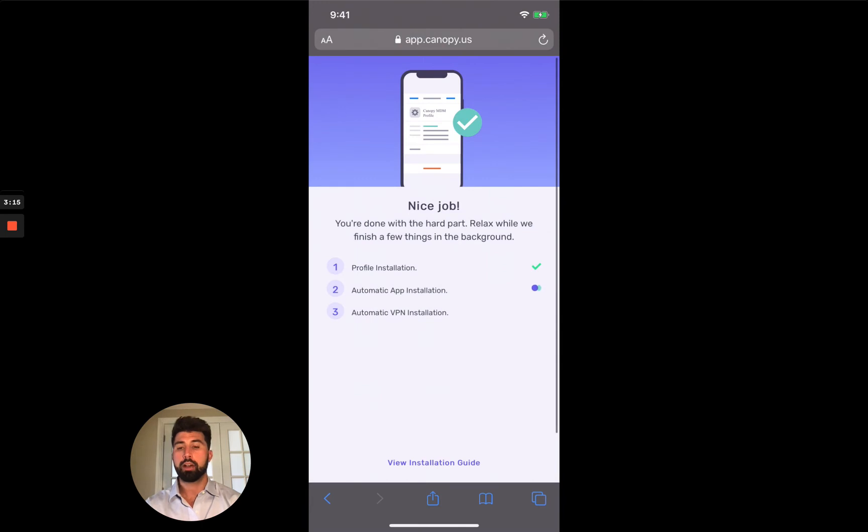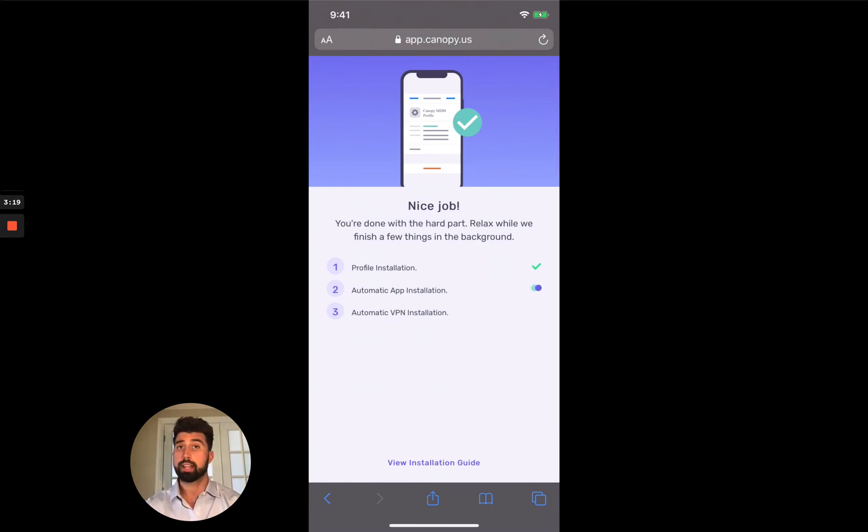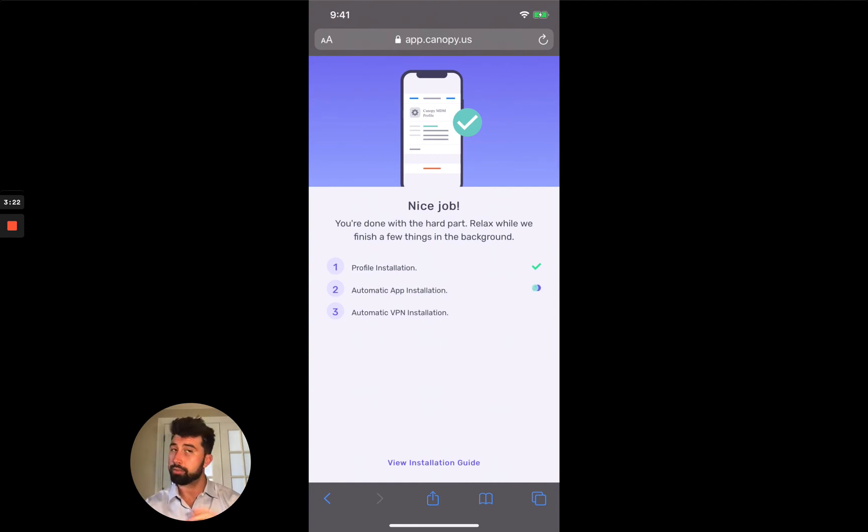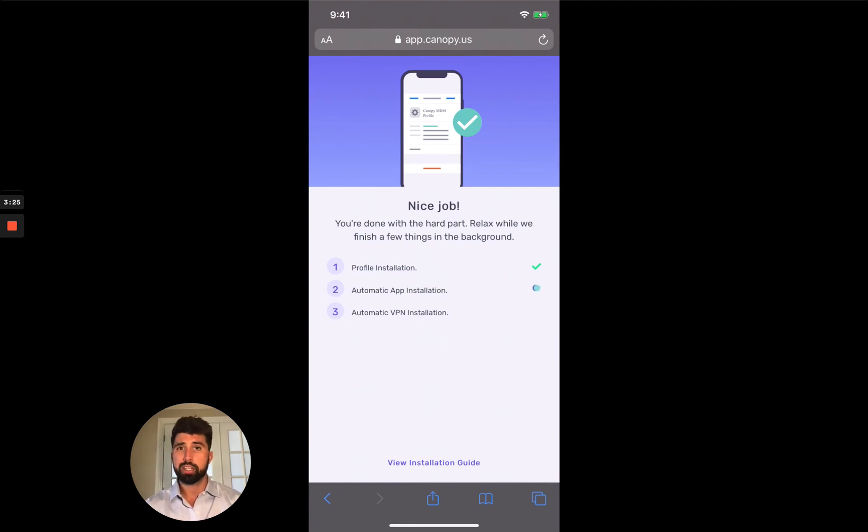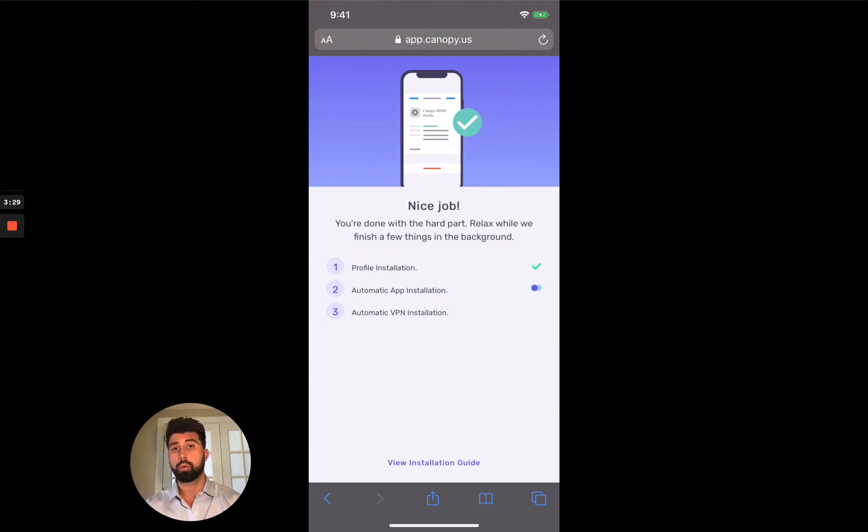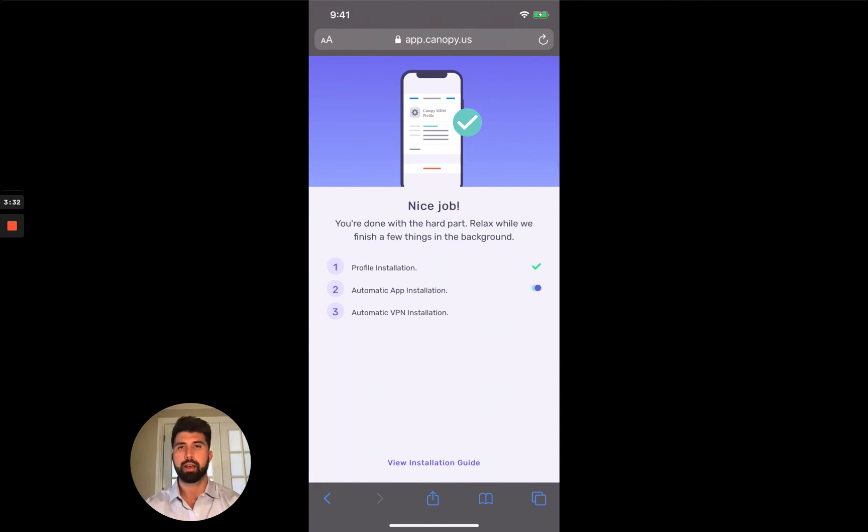Now your child probably won't use the canopy child app very much at all. That's great. The point is for the app to keep them safe, not for them to use it very much. The only time they'd really use it is if they want to request access to something that's been blocked. They can request access and if you grant them access, they can see that there. So it's kind of a messaging system between you and your child related to Canopy Matters.